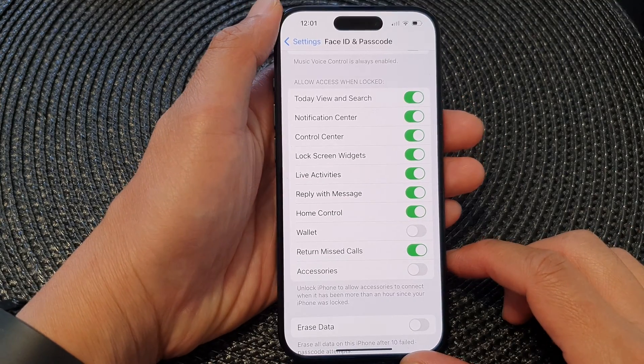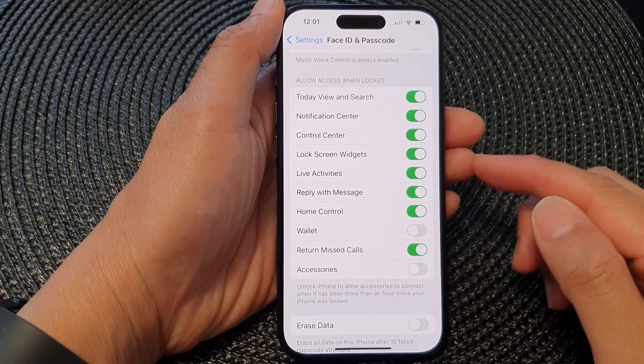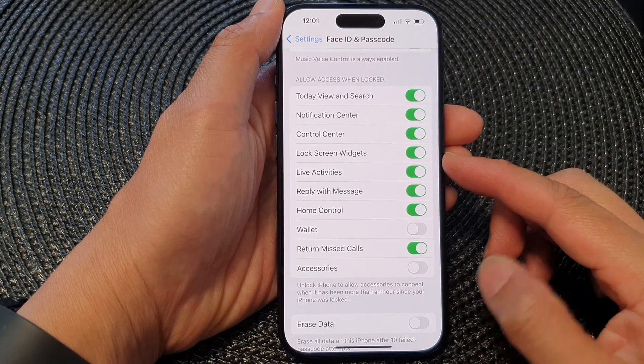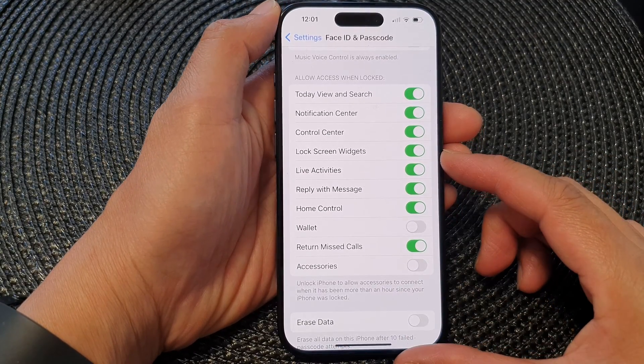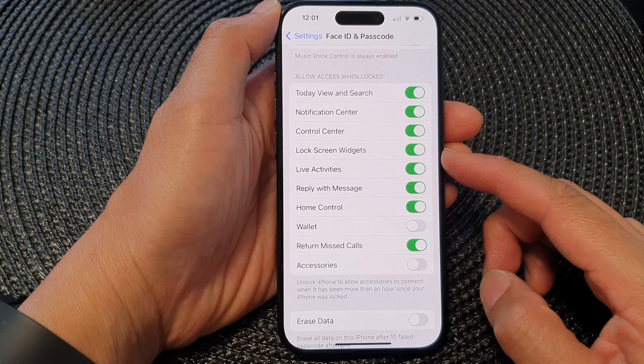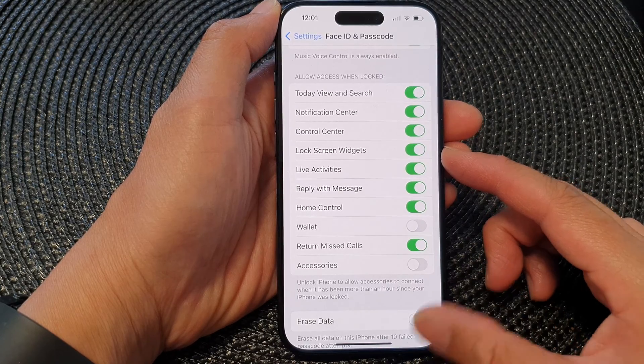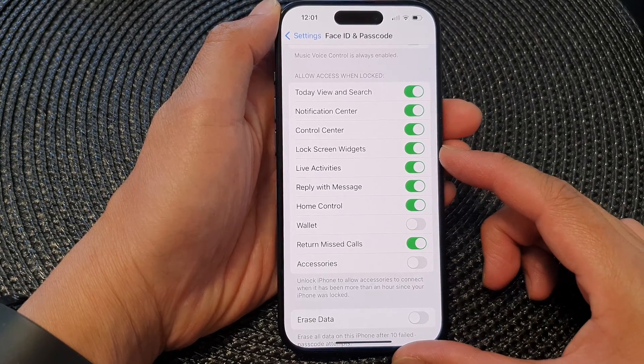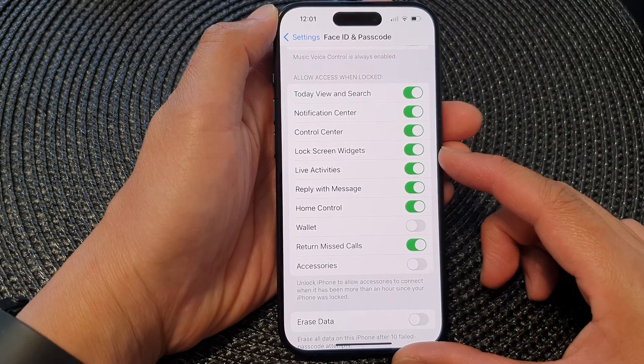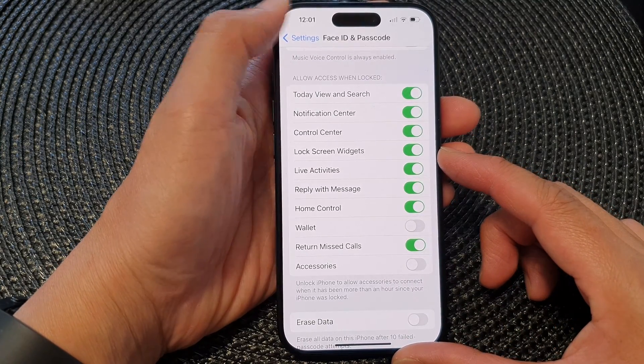Hey guys, in this video we're going to take a look at how you can enable or disable lock screen widgets on the iPhone 15 series.